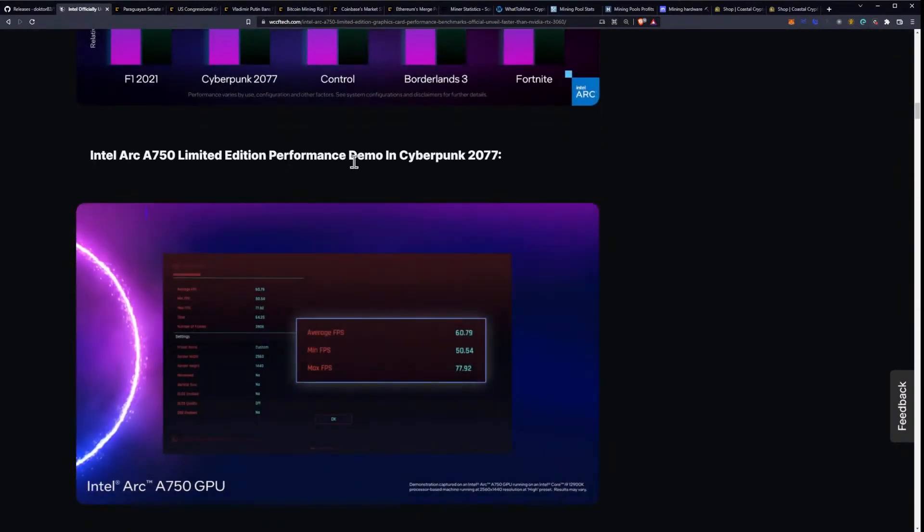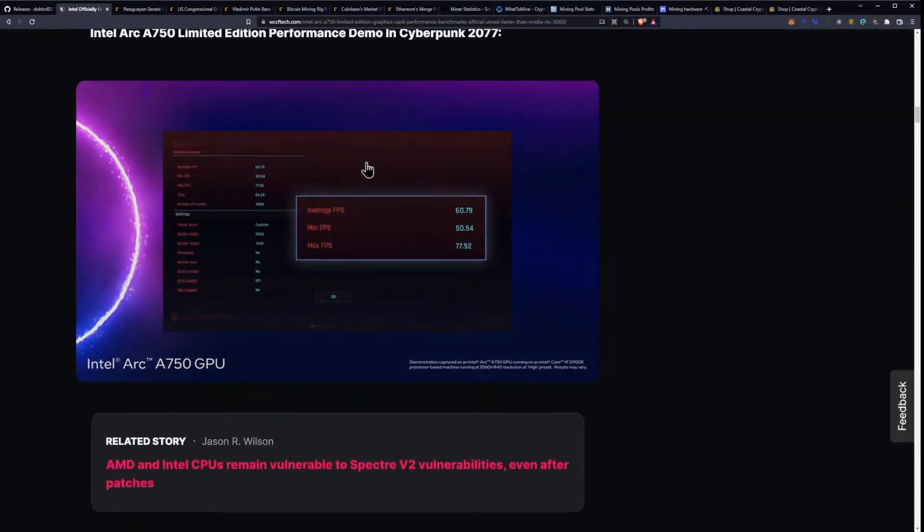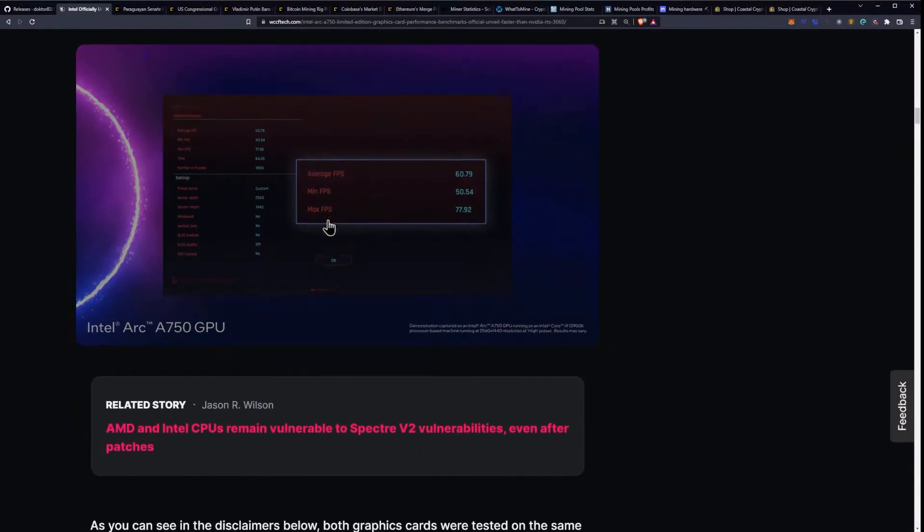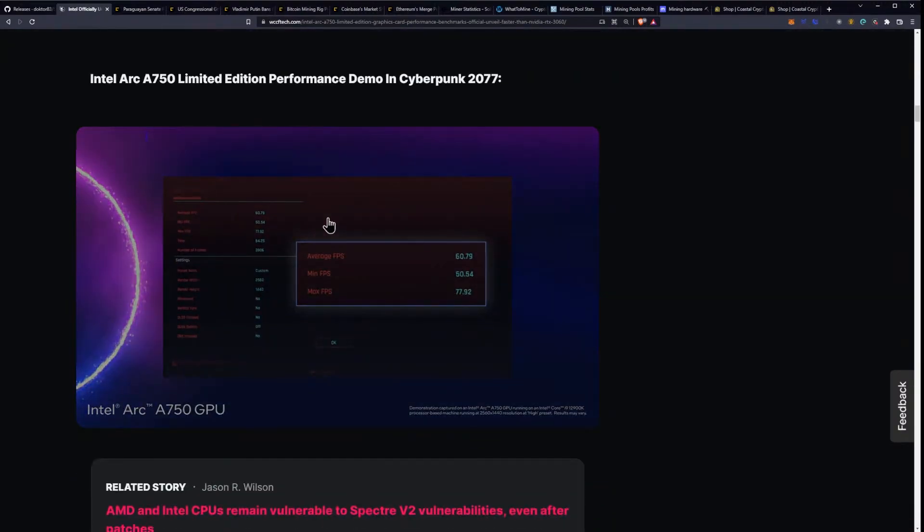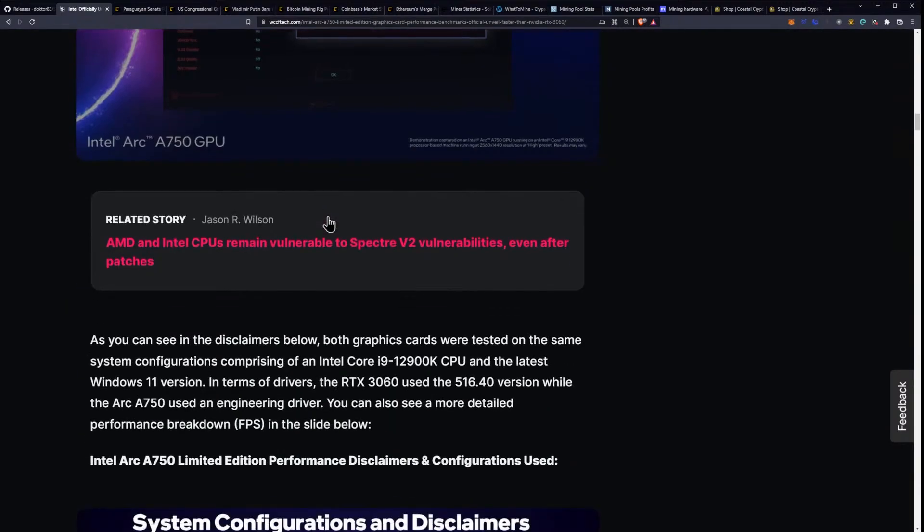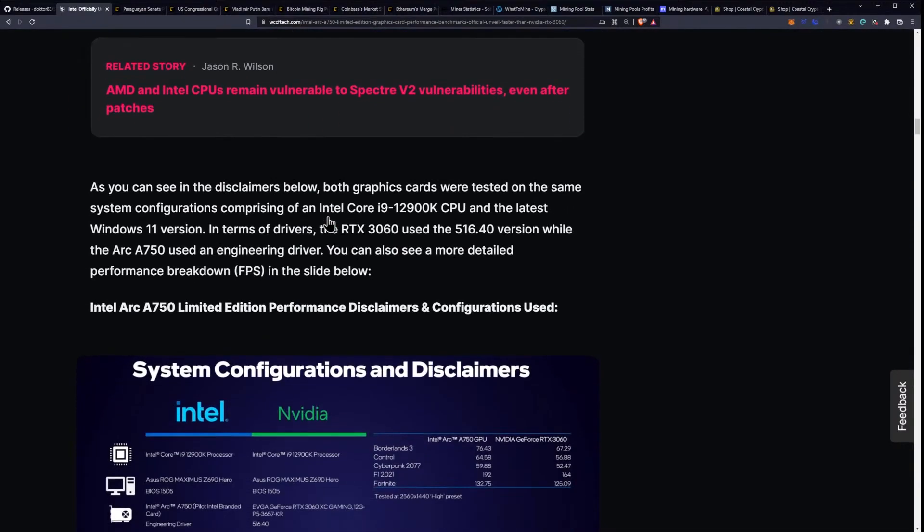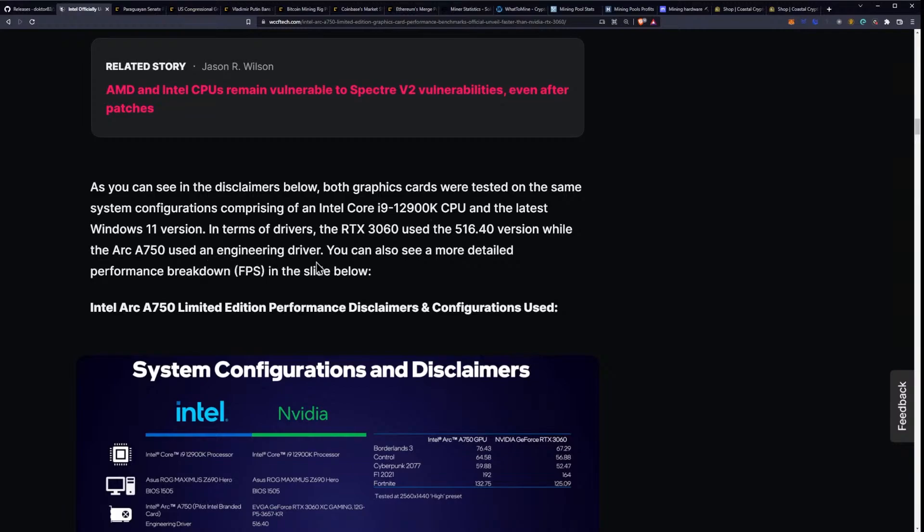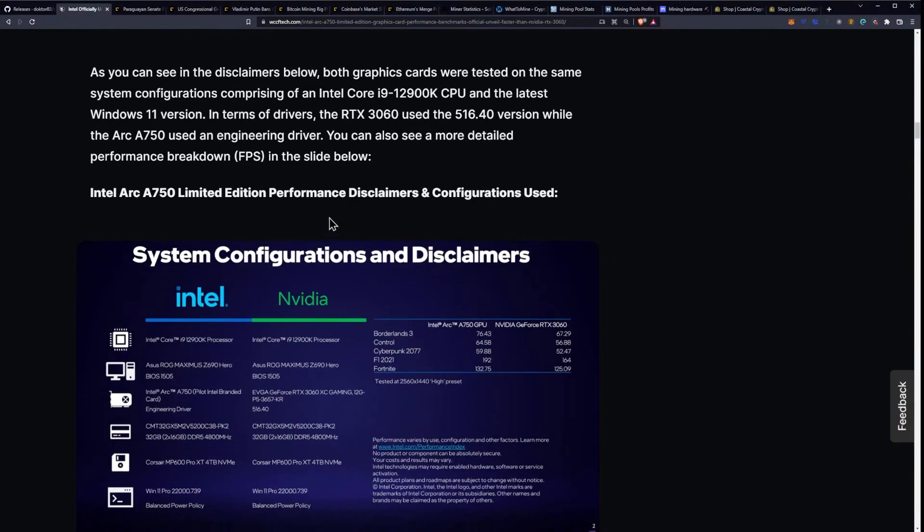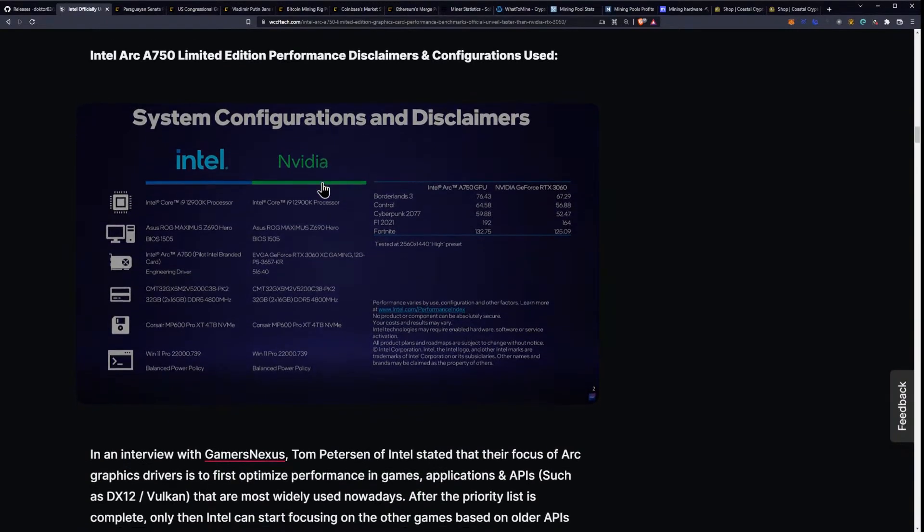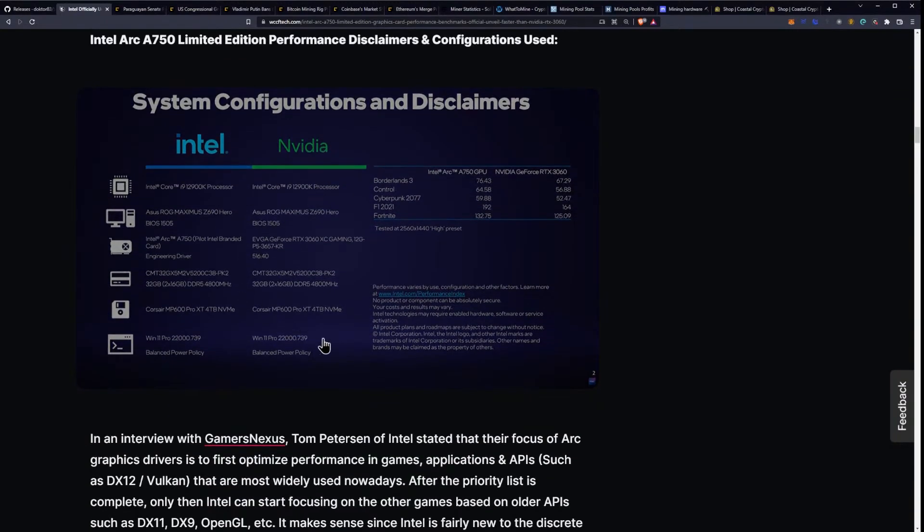So the performance demo in Cyberpunk 2077 is here. As you can see in the disclaimers below, both graphics cards were tested on the same system configuration comprising of an i9-12900K CPU and the latest Windows 11 version. In terms of drivers, the 3060 uses the 516.40 version, while the Arc A750 used an engineering driver. You can also see more detailed performance breakdowns in FPS in the slide below.